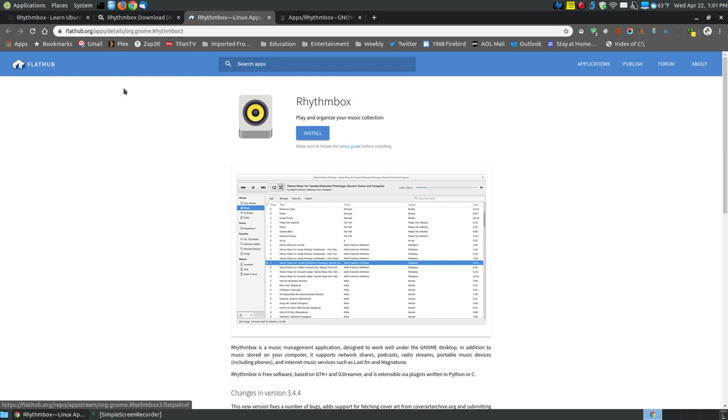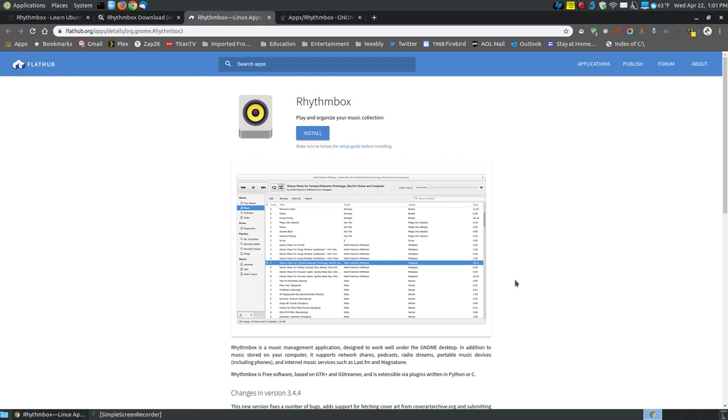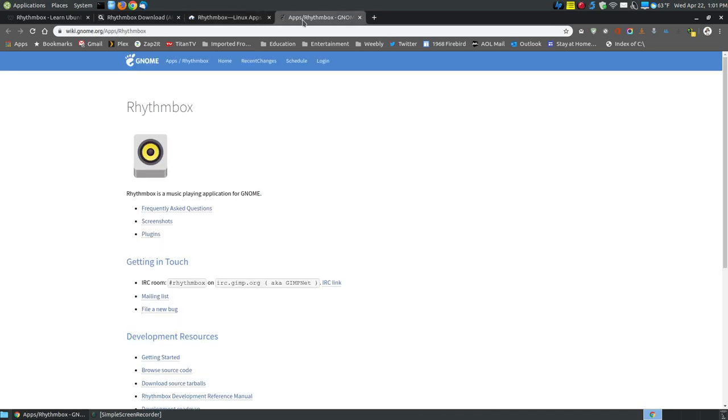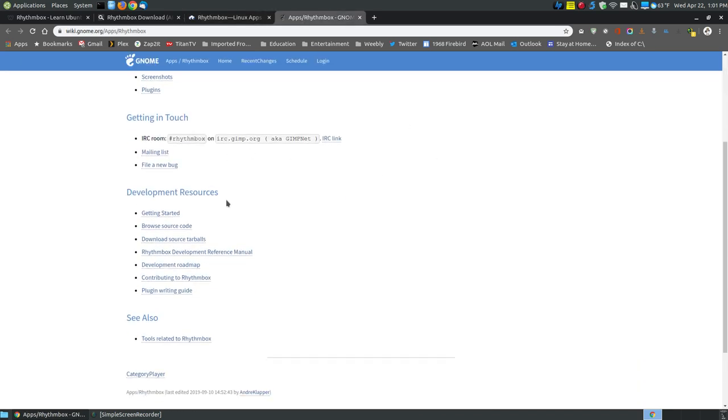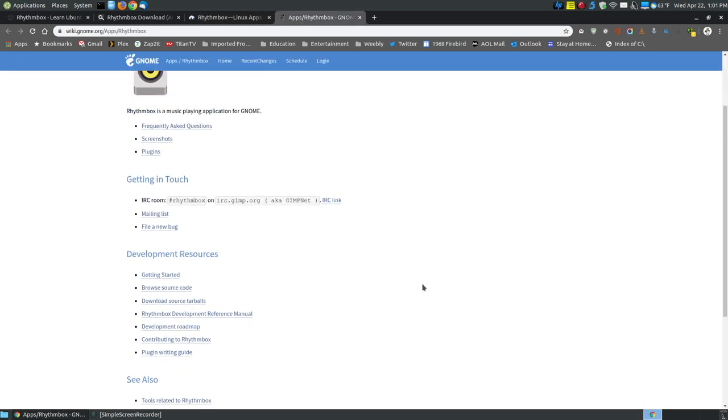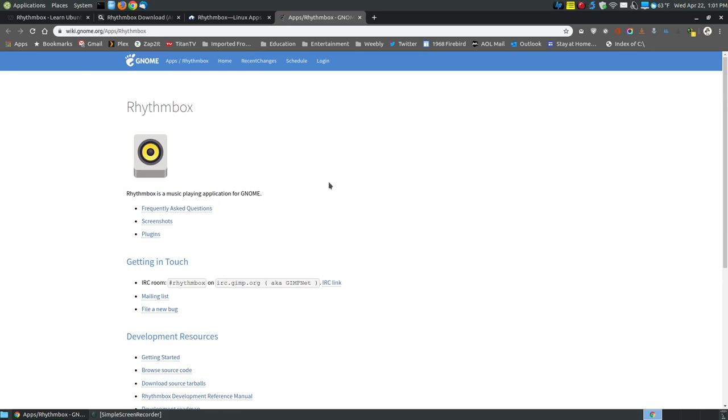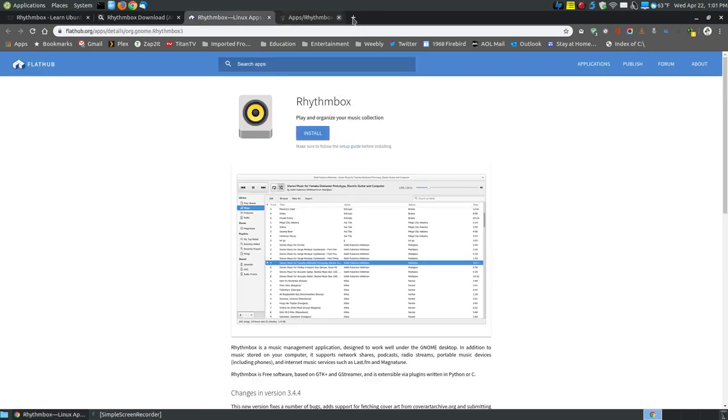You can install using Flathub by clicking the install button. However, when you use Snap Packages and Flathub, they don't always apply the theme that you have for your system. You can also download the source or the download links from the developer's website.